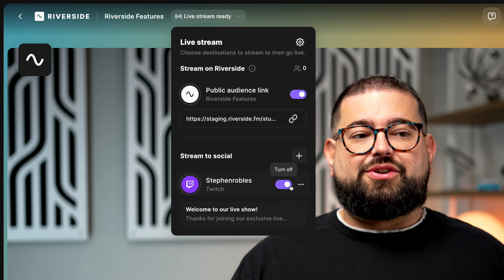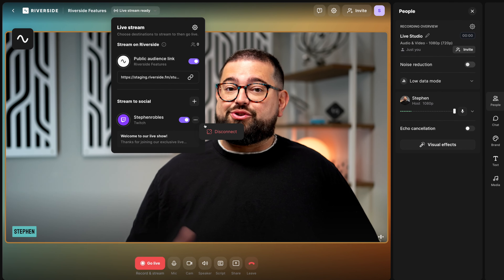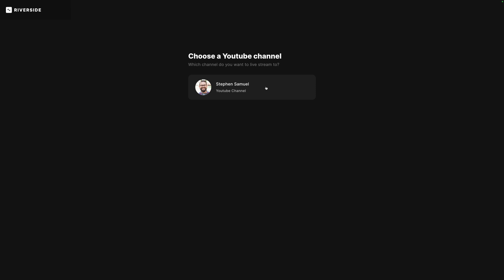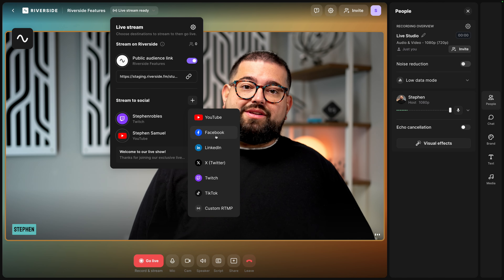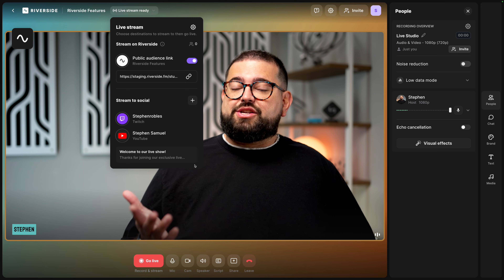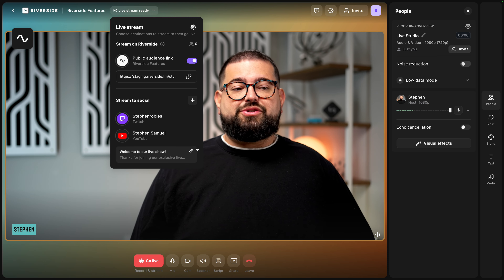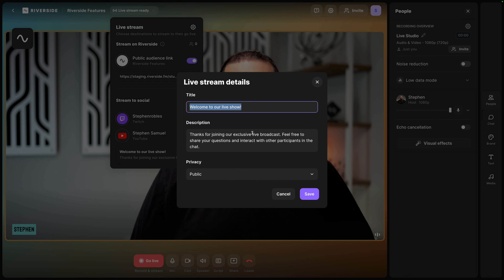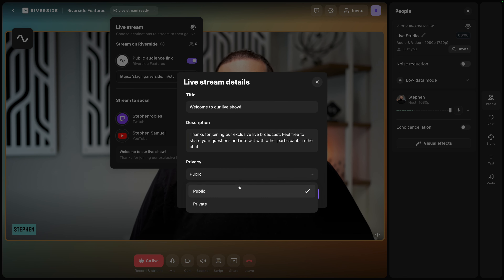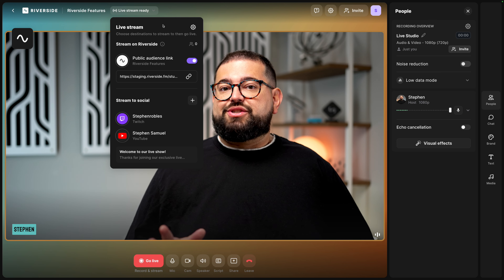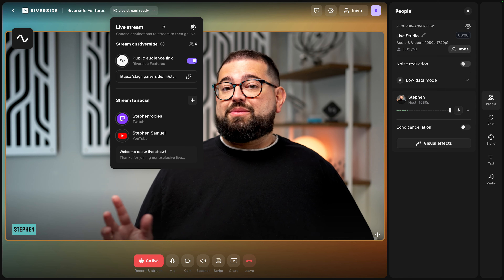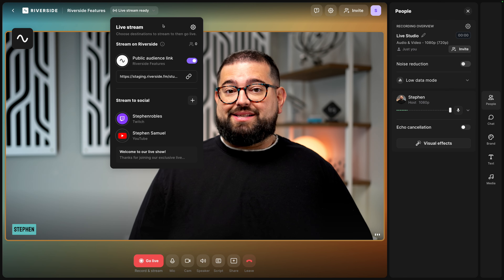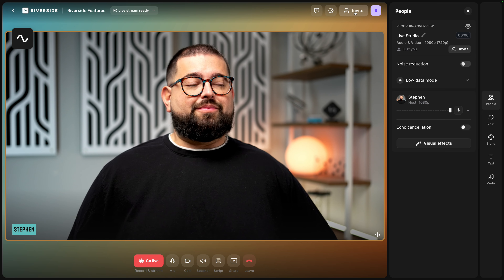You can add many destinations like YouTube, Facebook, Twitch, or custom RTMP destinations. I've already connected my Twitch account, which I can enable or disable each time I'm going to live stream. Let's turn on Twitch. You can click the three dots to disconnect any social platform. Adding a YouTube channel — after you log in with your Google account, choose the channel you want to stream to. You can customize the title and description of your live stream by clicking the pencil icon, adjusting title, description, and setting it as public or private.